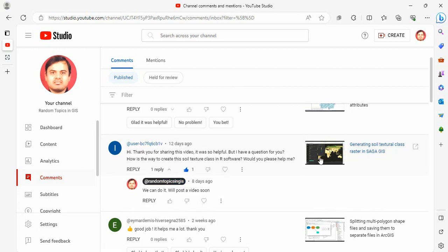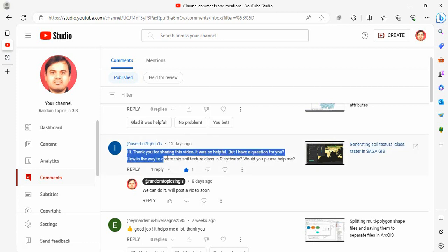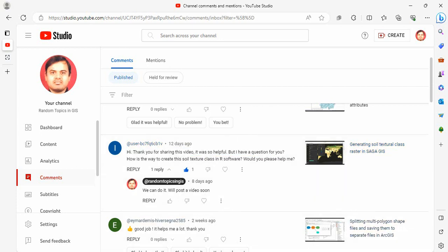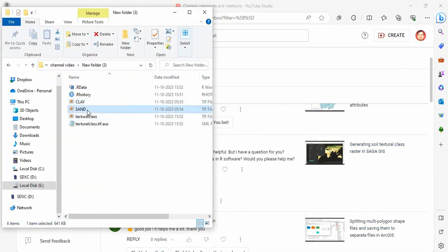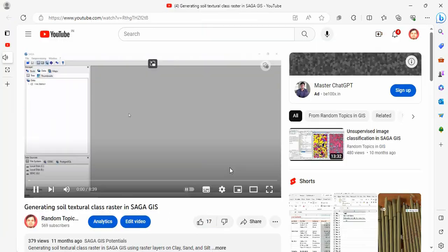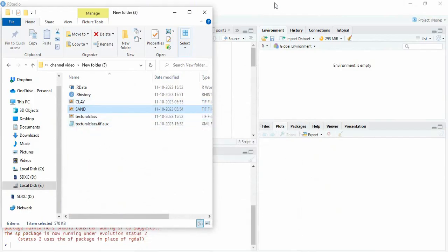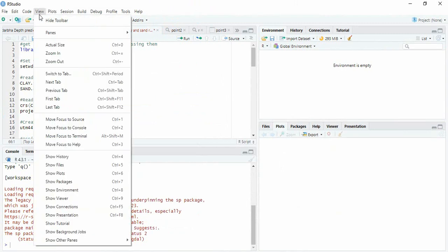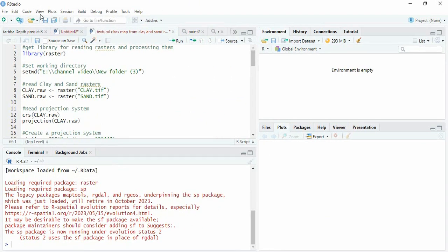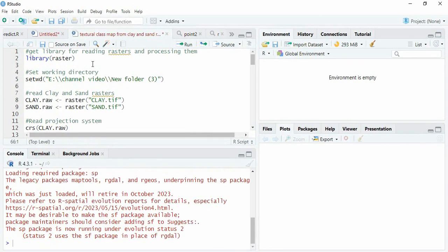A user has asked to create a soil texture class in software from sand, silt, and clay rasters. In this video I will show how to do it. I have downloaded clay and sand from World Soil Grid. You can create your own, and how to download from World Soil Grid we can see in another video. Now we will go directly to R. Let us increase the font size.